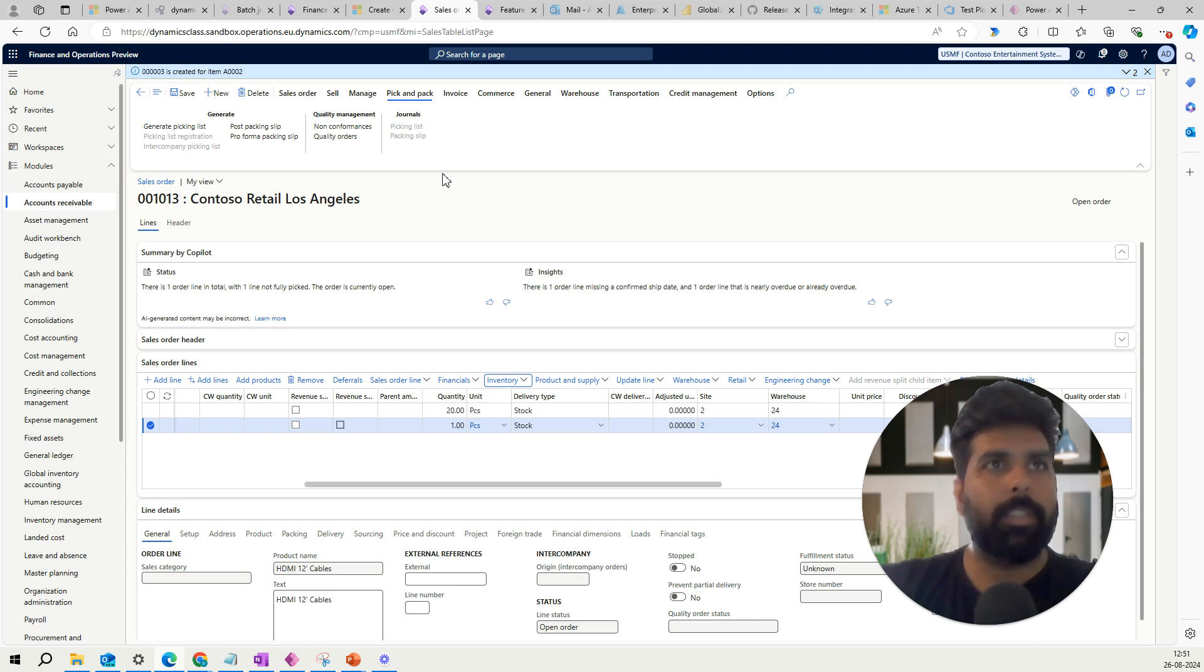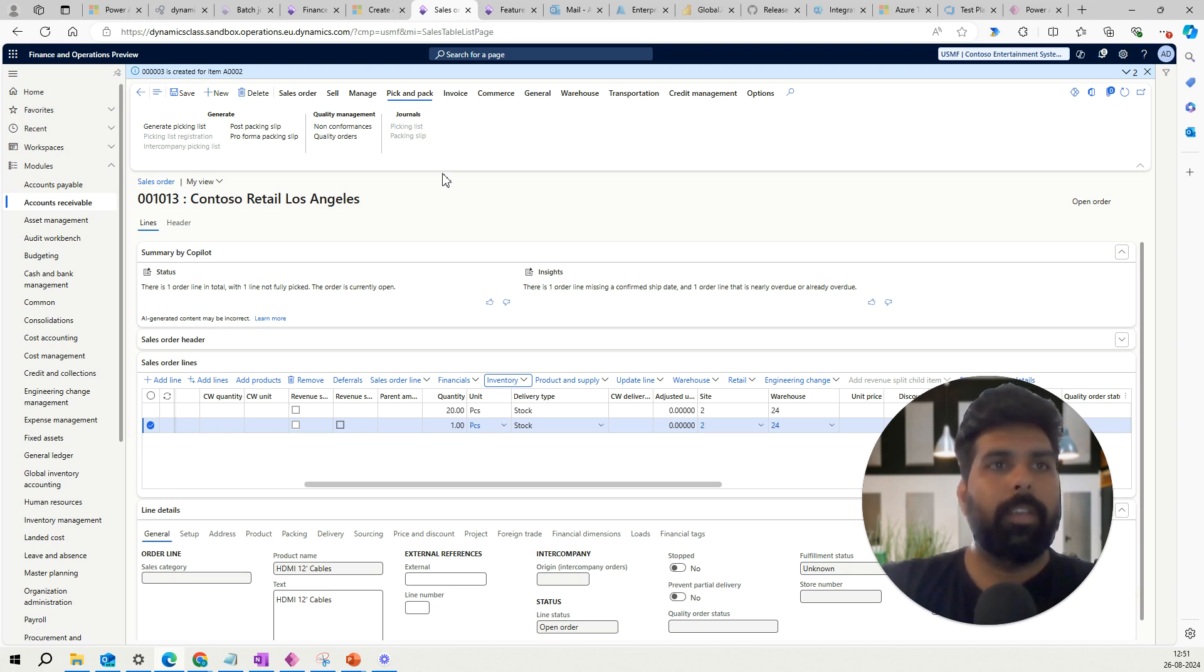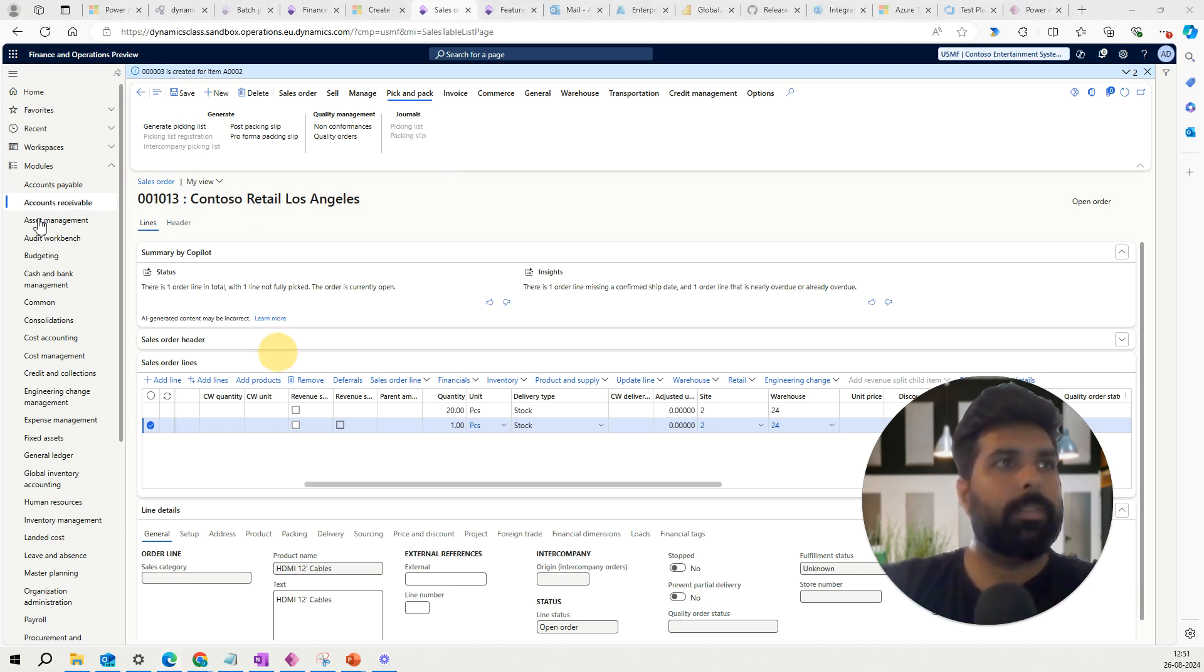Hope this is going to help you on top of the existing feature which we are using against the sales order creation of the transfer order. So that's it for this video. Thank you so much for watching. See you in the next one.